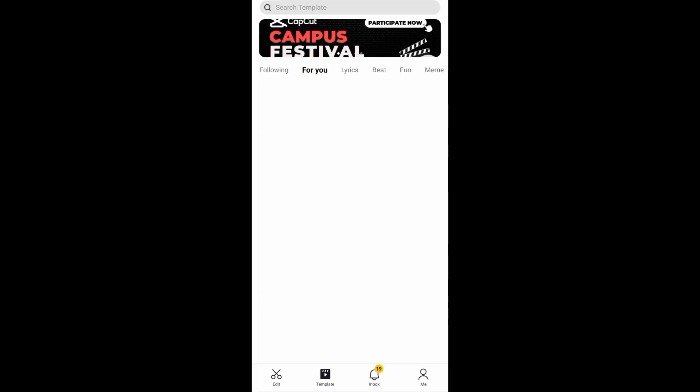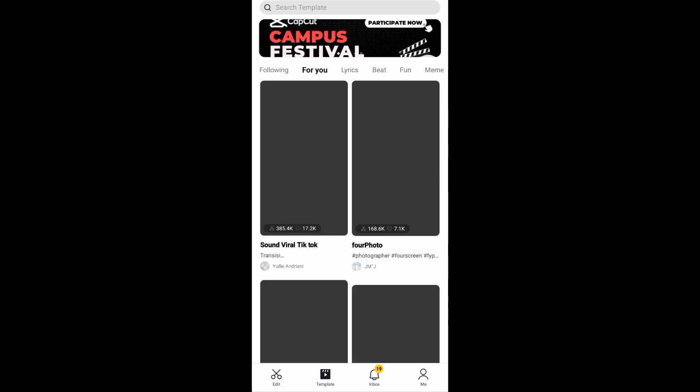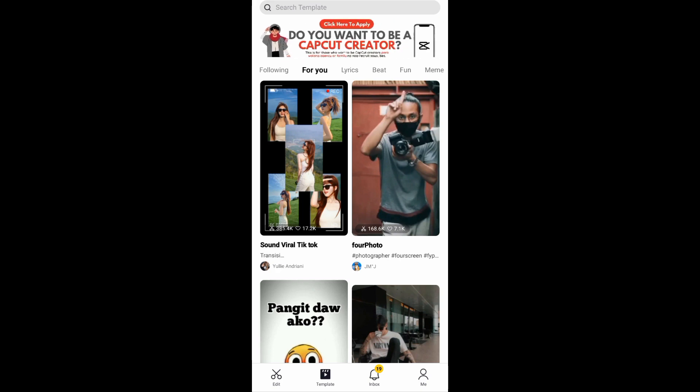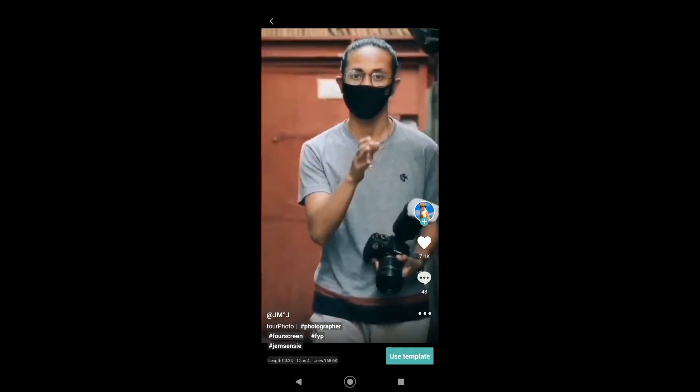To start, open your CapCut app and then select the template that you want to use. For example, for me, I want to use this template.